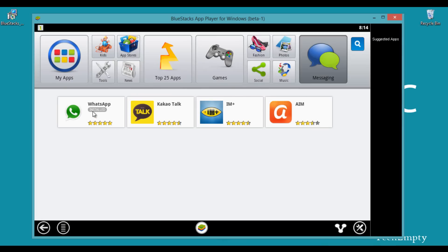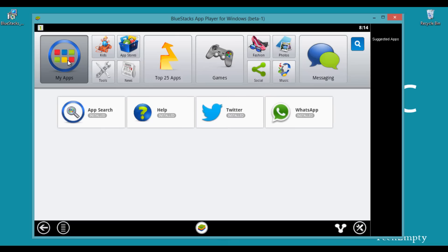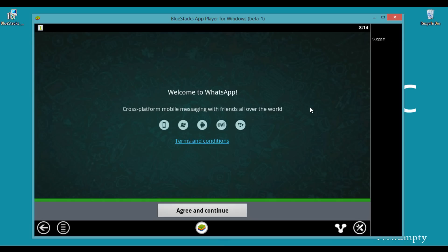You can see here the status has changed to install. So to browse apps, we need to go to the my apps section. Then here you will find WhatsApp. Just click on it to open.